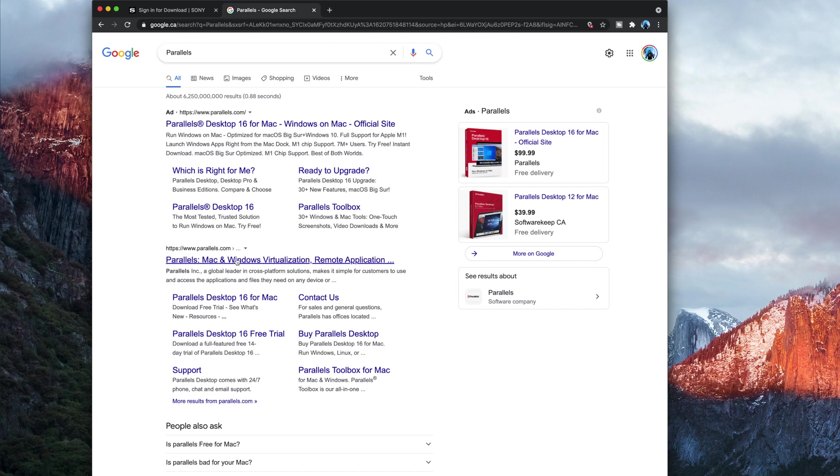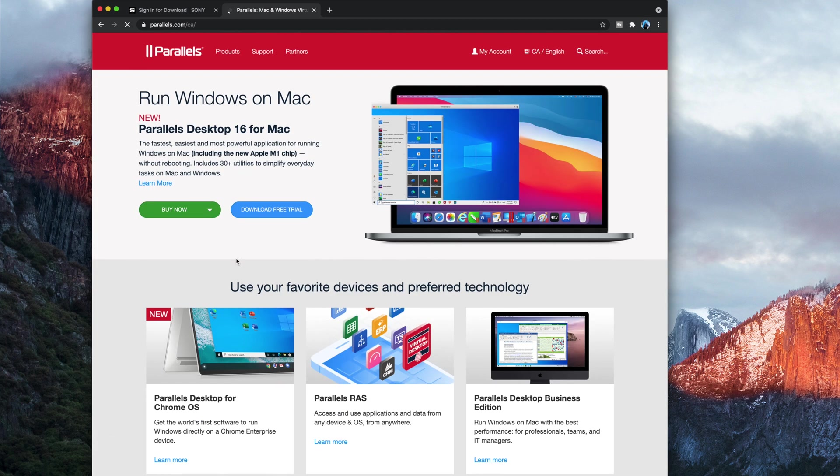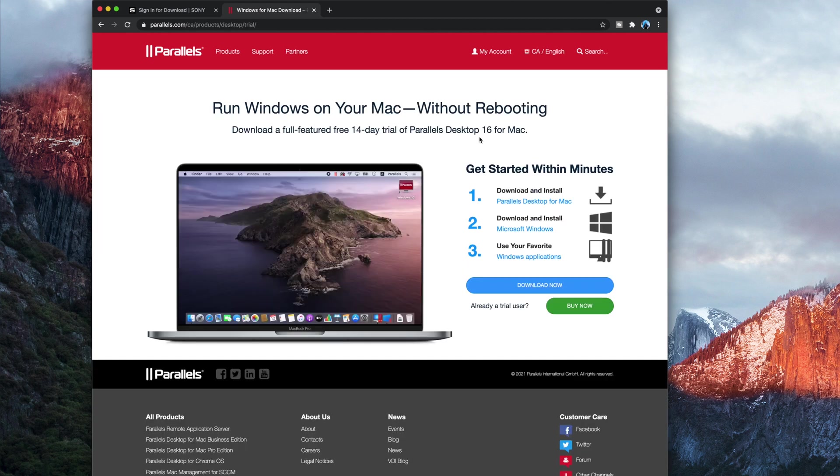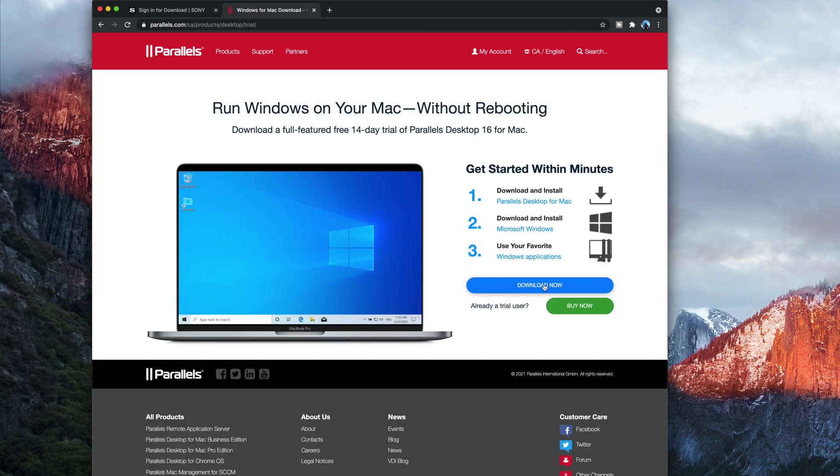Perfect, and you are going to, you can buy it if you want, but you don't need to, so we're going to download the free trial. Click download, and I already have it on my computer. Once you've installed Parallels, put it on your desktop, open it, follow the instructions. It will say do you want to install Windows 10, click yes. Just follow the instructions, it's pretty straightforward.